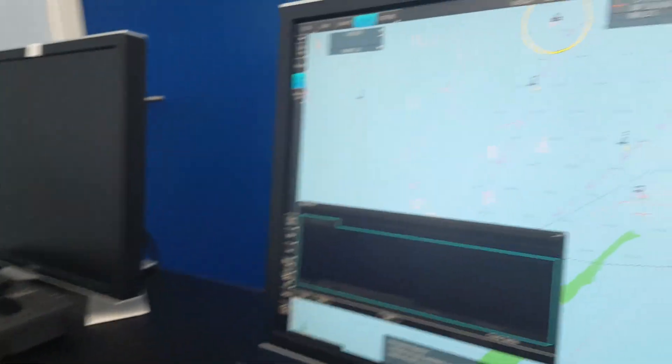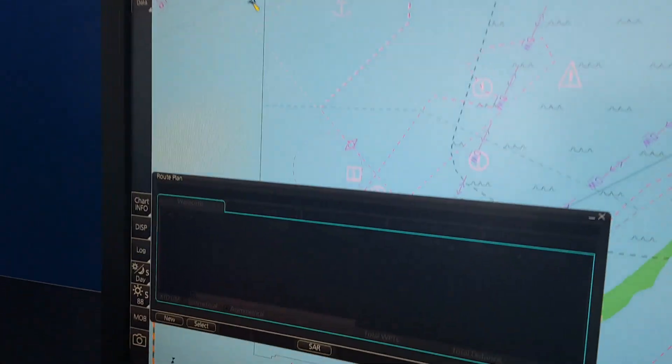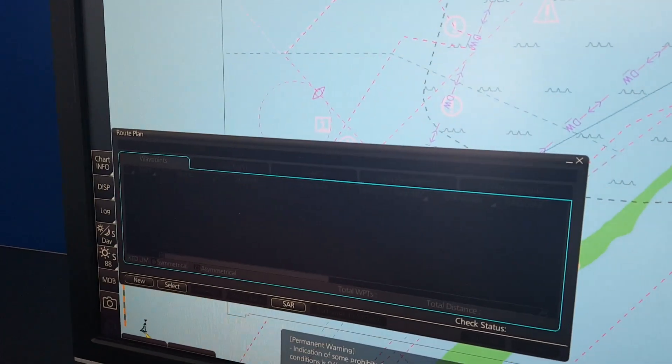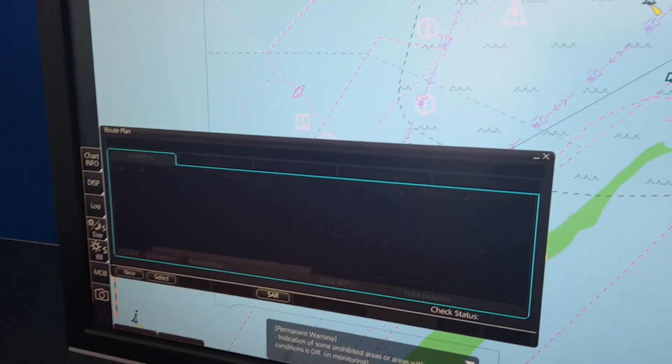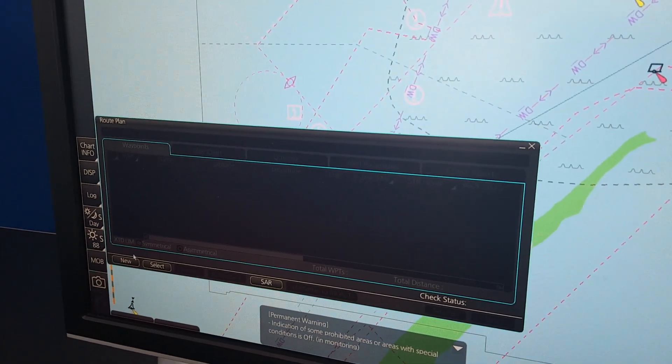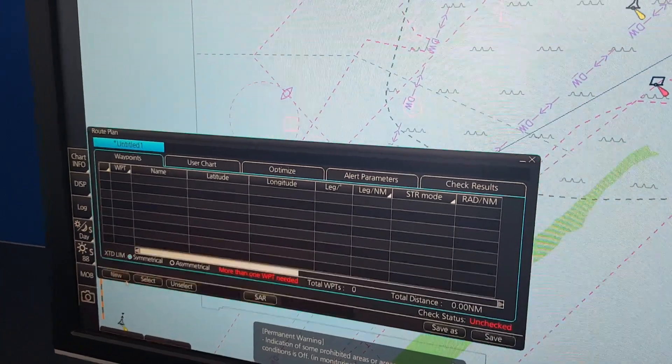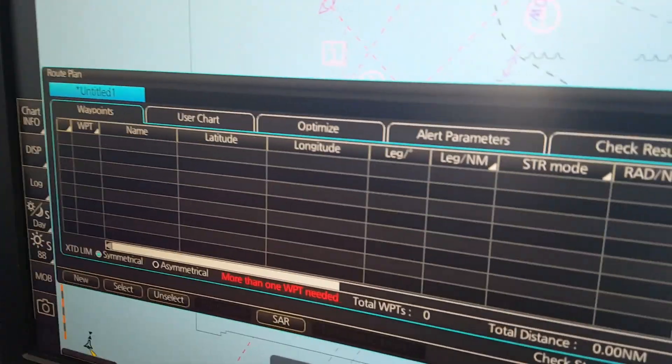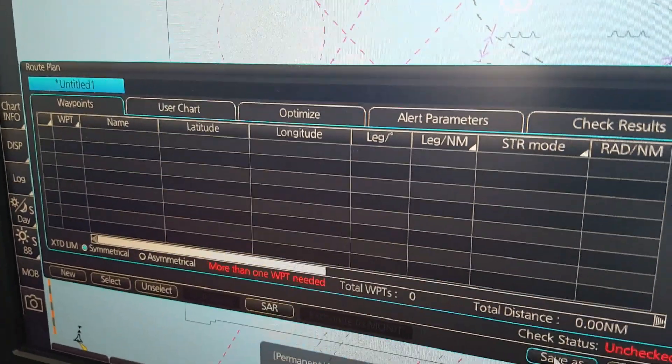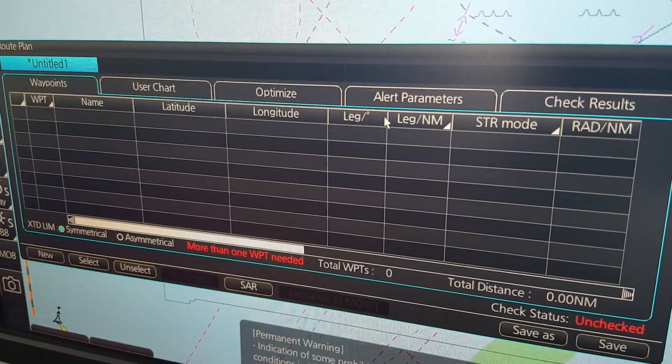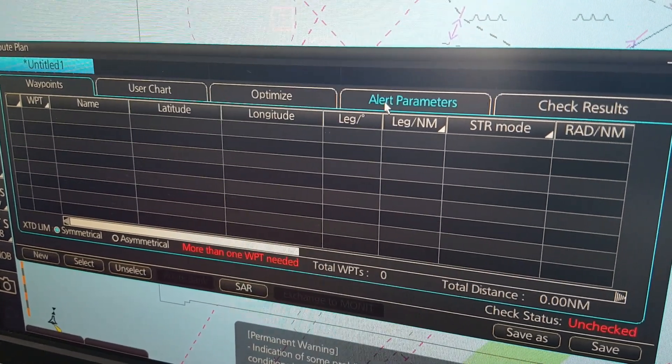First of all, when you make a route plan, this time we will just make a new route plan and I just click new and then I can of course save it as something but the most important here is this small page here,